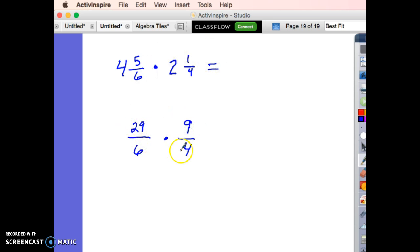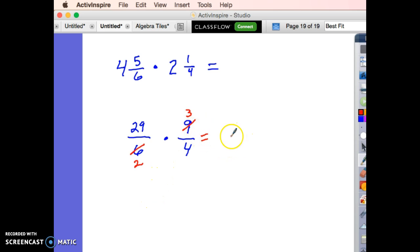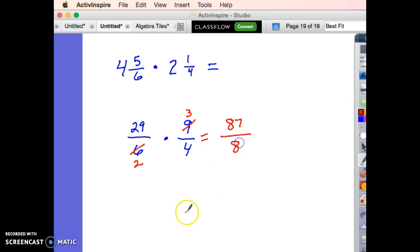So I've got 29 sixths times 9 fourths. Looking at 29 and 4: 4 will only divide by 2 and 4, neither of which works with 29, so that's a no. But 6 and 9 will both divide by 3: 6 divided by 3 is 2, and 9 divided by 3 is 3. So 29 times 3 — let me verify: that is 87. Always worth doing the extra check. And 2 times 4 is 8.